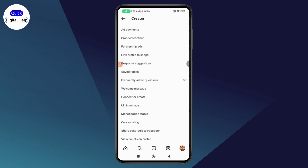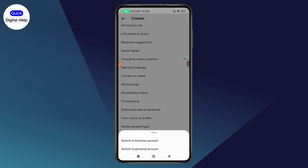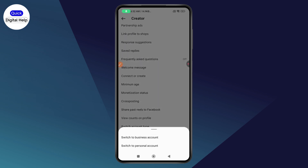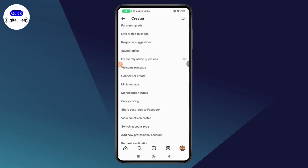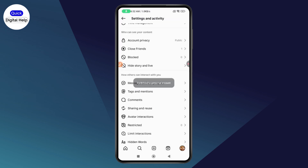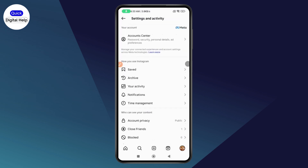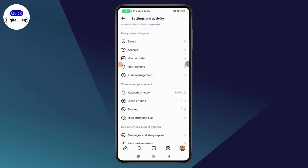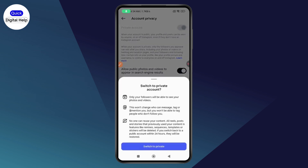In order to fix that, you need to go to Creator Tools and Controls, then go to Switch Account Type and select Switch to Personal Account. Once you switch your account to a personal account, you can scroll down, go with Account Privacy, and now you can switch your account to a private account.